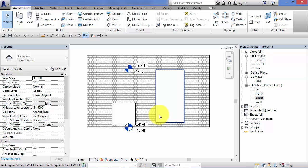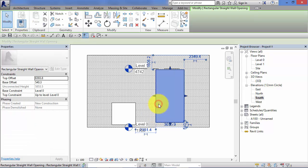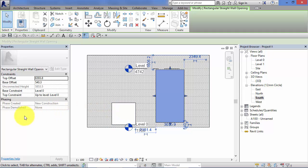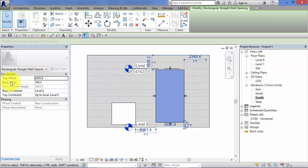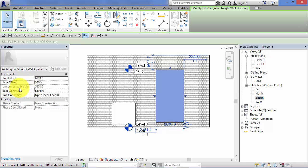Let's take this one here. If I select it, in the properties palette you can see the properties, i.e., its parameters and values. It's got a top offset, a base offset, a base constraint and a top constraint. You'll remember these from the last unit on walls.